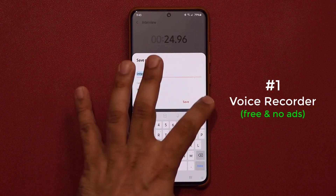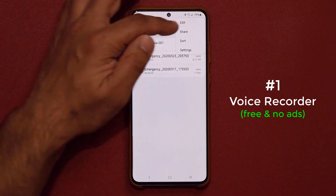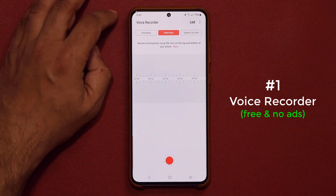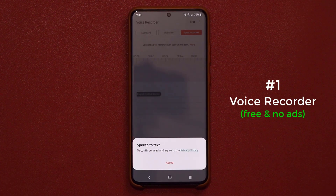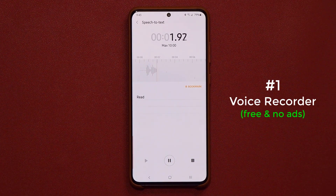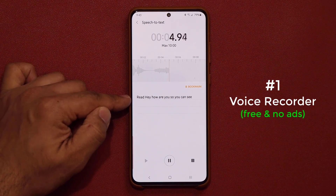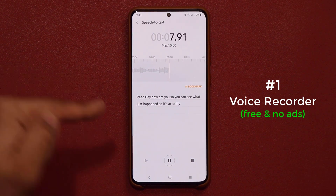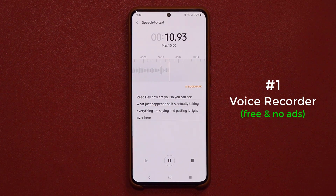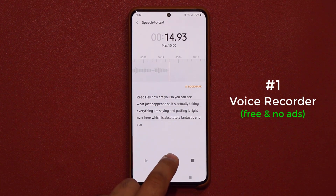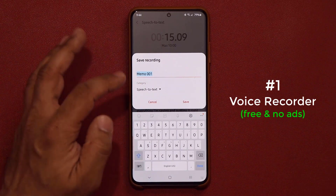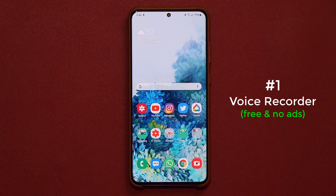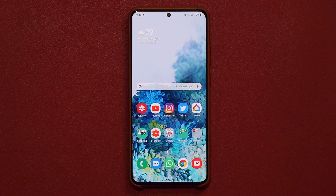You can save your recordings, share them, edit them, sort them — whatever you need. And of course, finally, we have the speech-to-text feature. As you talk, it converts what you're saying to words. Let me give you a quick example — 'Hey, how are you?' — and you can see it's taking everything I'm saying and putting it right on screen, which is absolutely fantastic. You can convert from speech to text, no problem, and then save it to a category.